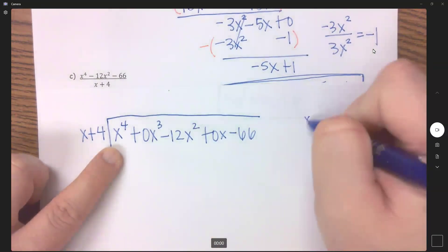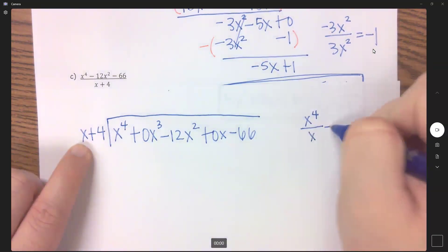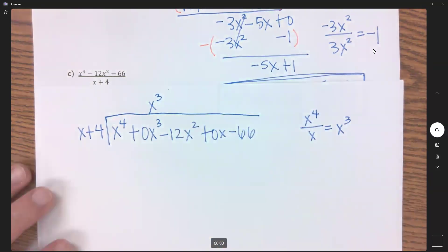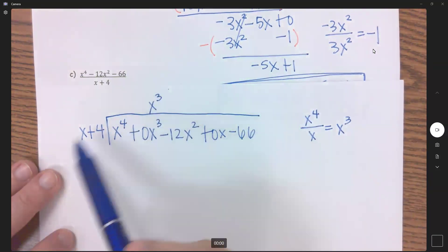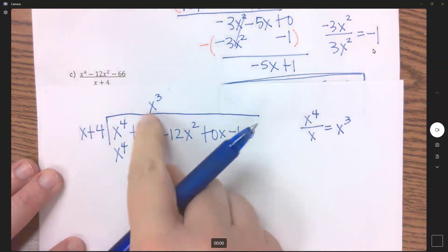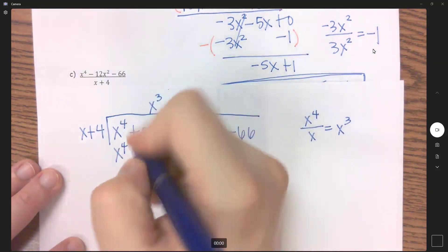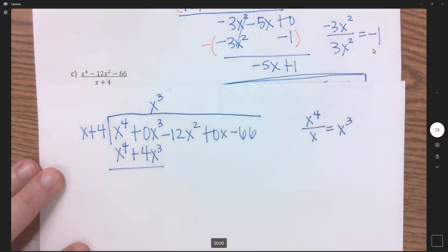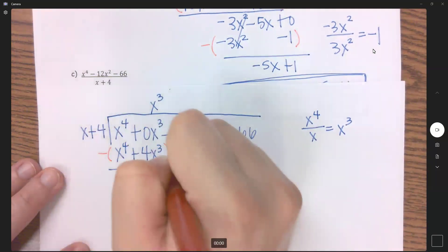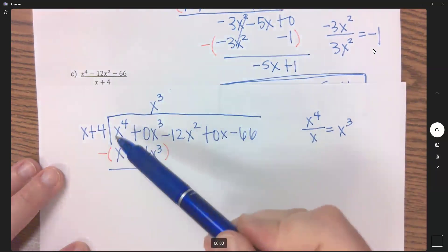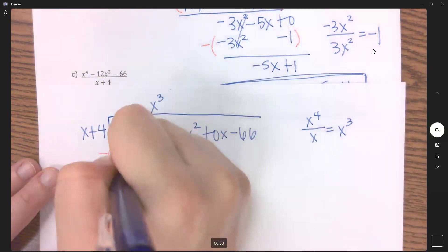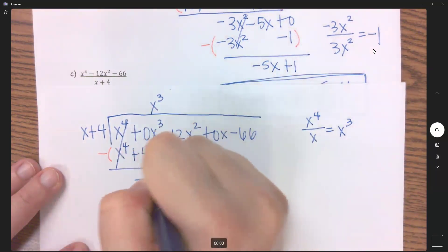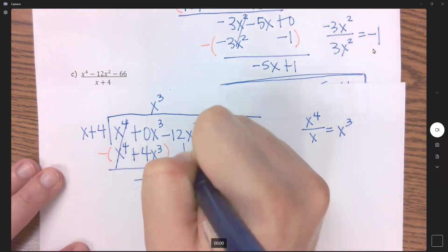First term divided by first term: x to the 4th divided by x gives us x cubed. I'm going to put that above my x cubed, and multiply back: x cubed times x is x to the 4th, and x cubed times 4 is 4x cubed. I'm going to subtract all of that: x to the 4th minus x to the 4th cancels, and 0 minus 4 is negative 4x cubed. Bring down the next term and keep going.